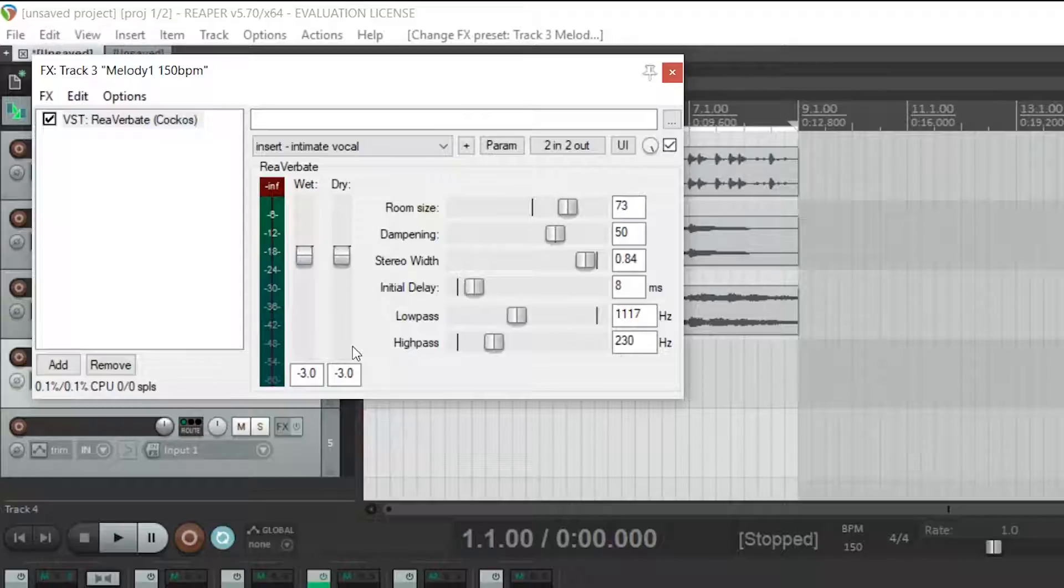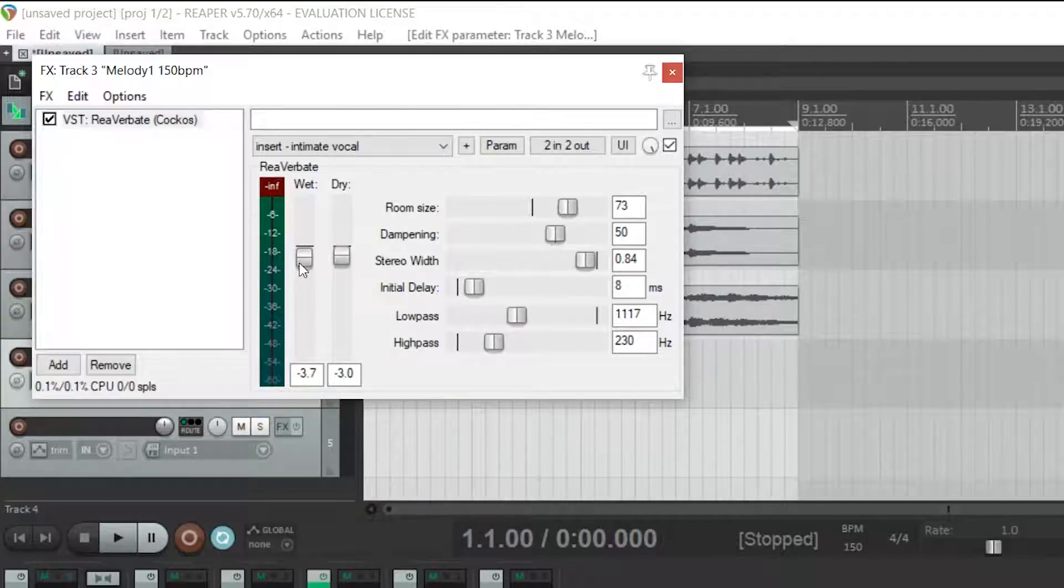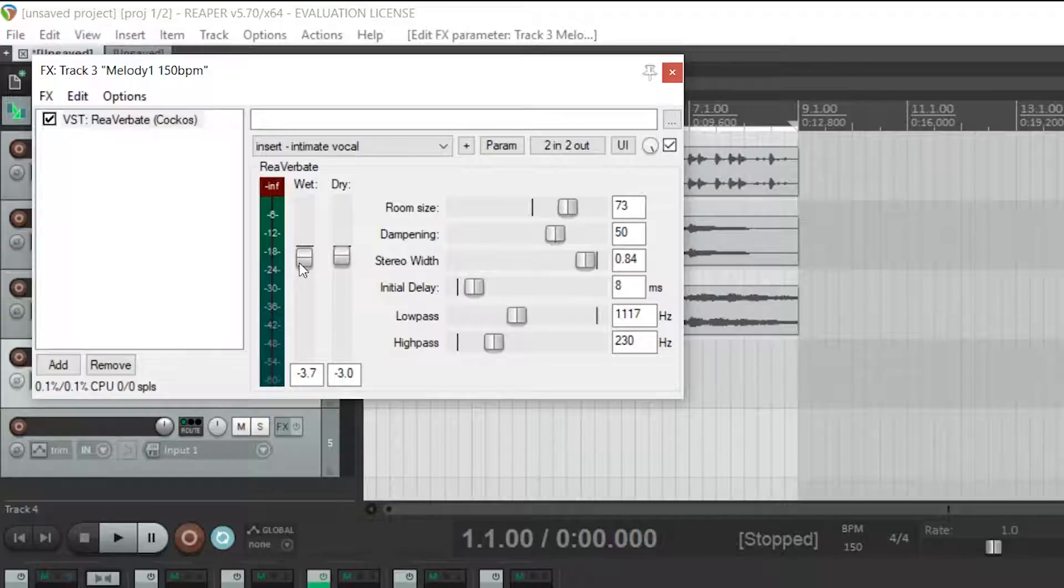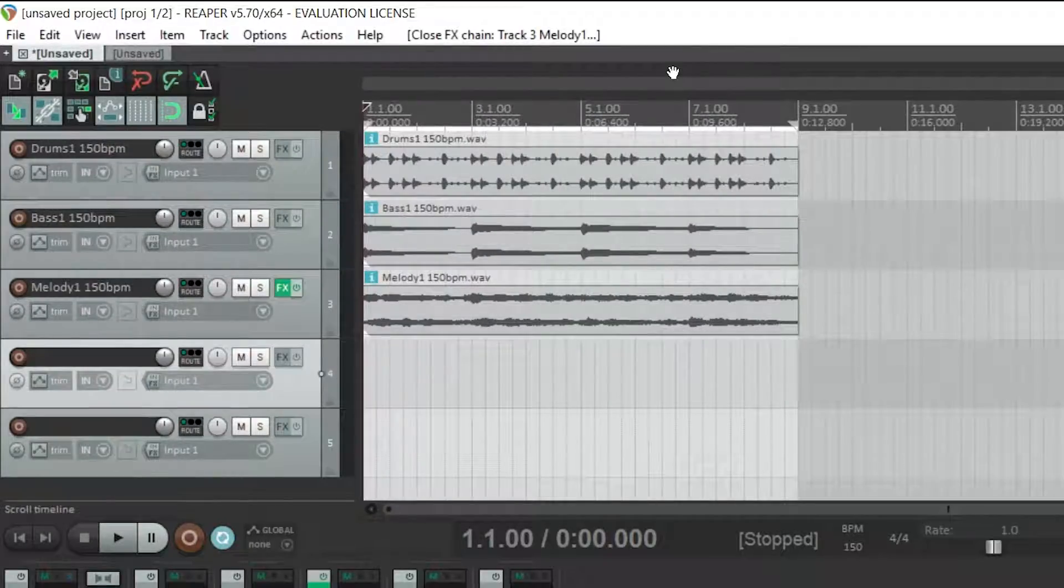Then the only control that you need to worry about in here is the wet fader. This allows you to control how much reverb is being applied to the melody. Minus infinity means that you're hearing no reverb and bringing up the fader will apply more reverb to your melody. You can adjust this to your liking. You can then close this reverb plugin by clicking the cross in the corner.